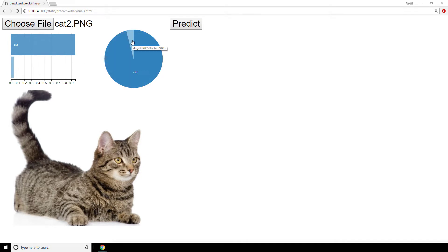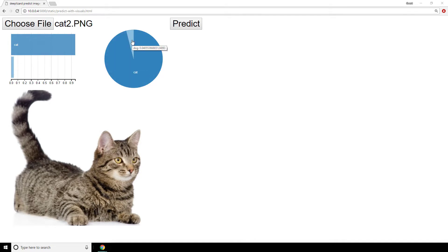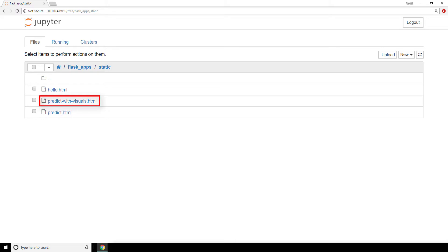Alright so let's get this set up. From the static directory within Flask apps, we now have a new file, predict_with_visuals.html. Go ahead and create the file just as I have here, and we'll be placing all of our JavaScript and HTML for our app inside.